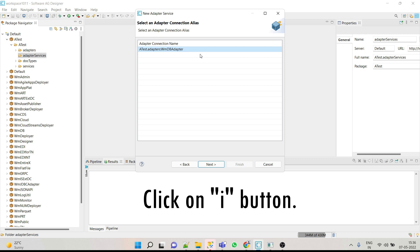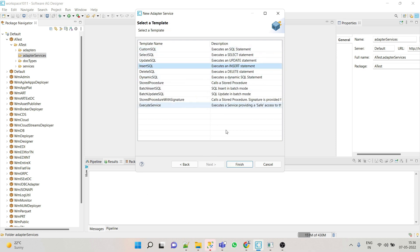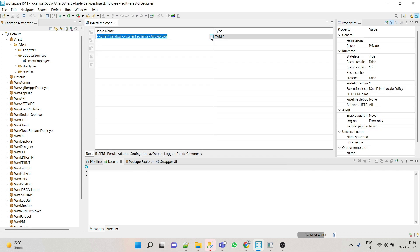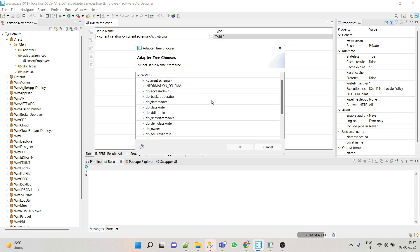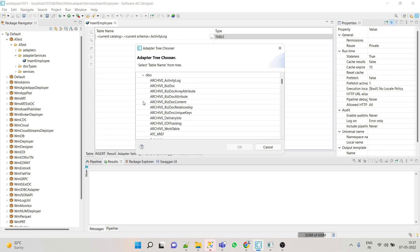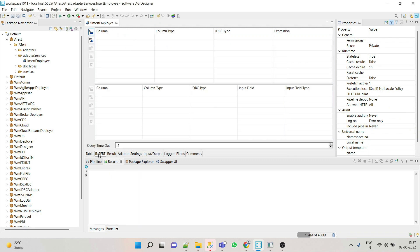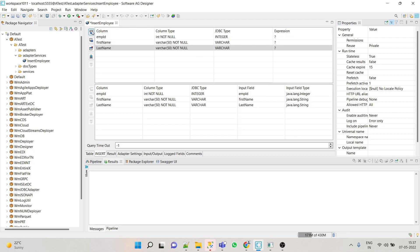Click Next, select the adapter connection. We have created this adapter connection in our previous videos — those who are new to this channel please refer to my previous video for creating adapters. Click Next, select 'Insert SQL', and click Finish. Here we have to select in which table we will insert records, so select the database name and then the table. Our table is 'employee'. Now go to Insert and click on 'Insert Row'.